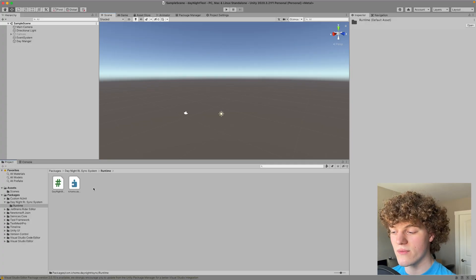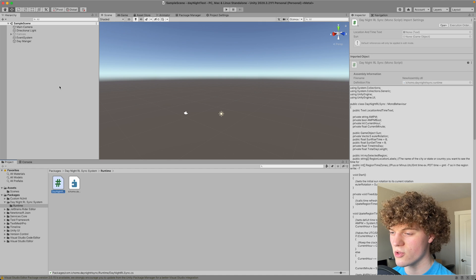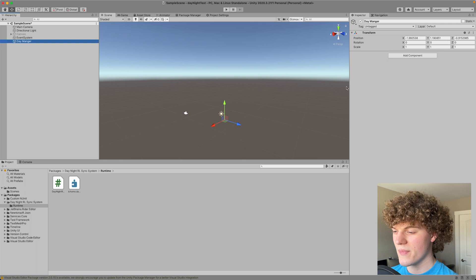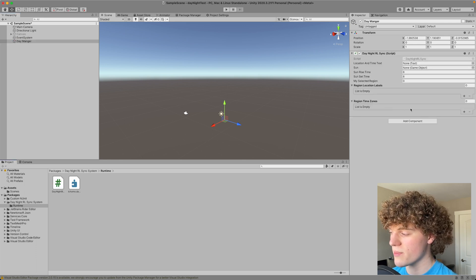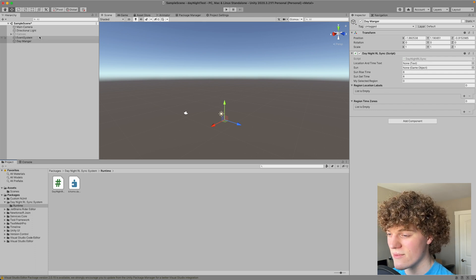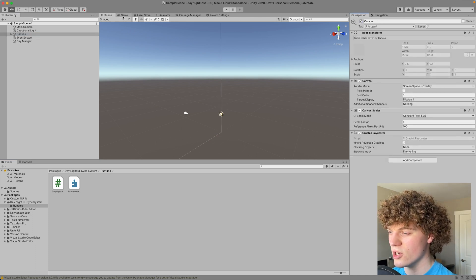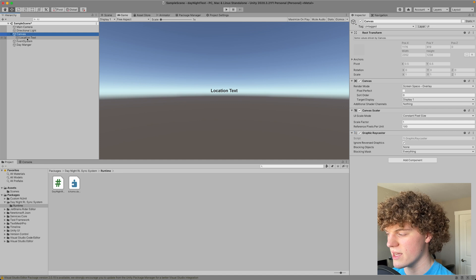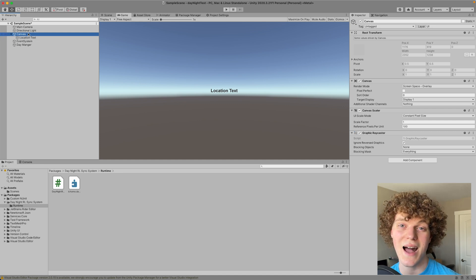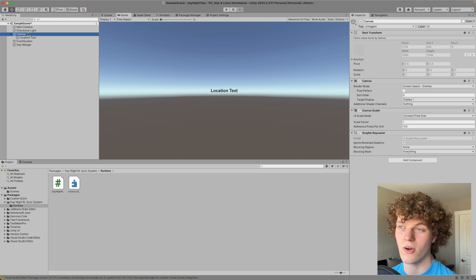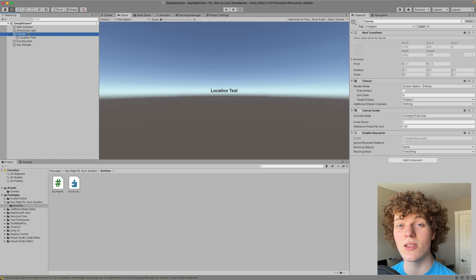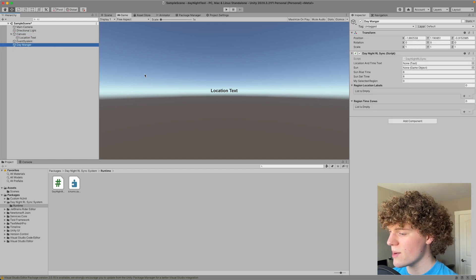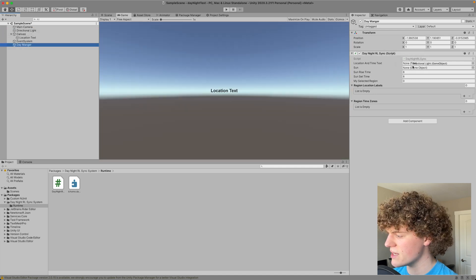So once you're in unity now with these files all we need is this one script again. So I'm going to go back onto my day manager and remove the script that we just had and I'm going to instead drag on my new script. Now you can see there is a bit more going on here so I've already added a canvas. All you need to do is create a new UI game object and I'm going to create a simple text that just says location text. Now this is going to tell us the exact time of the day as well as the location that you are currently connected to.